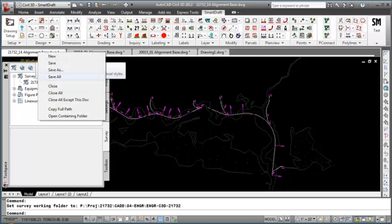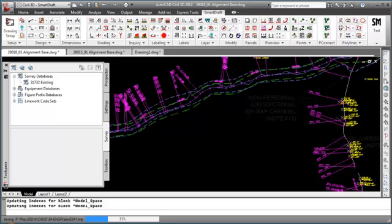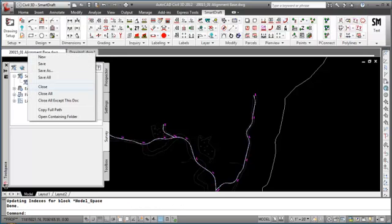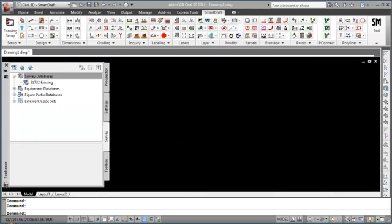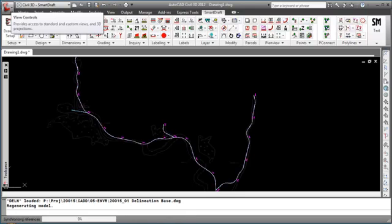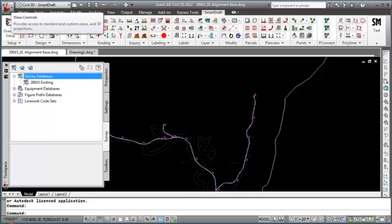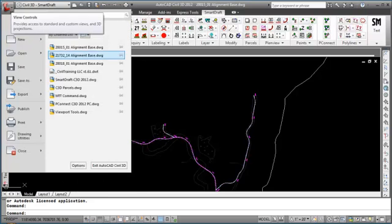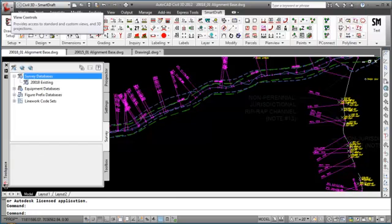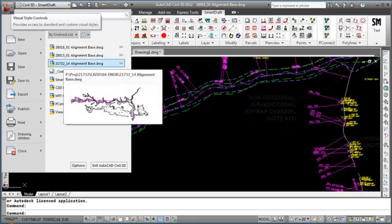Let's save these three drawings and close them. Open the file from project 215 — the Survey Working Folder for 215 was set current. Open the file from 218, and you will notice that the project Survey Working Folder for 218 was set current. And last, open up the file from 21732.